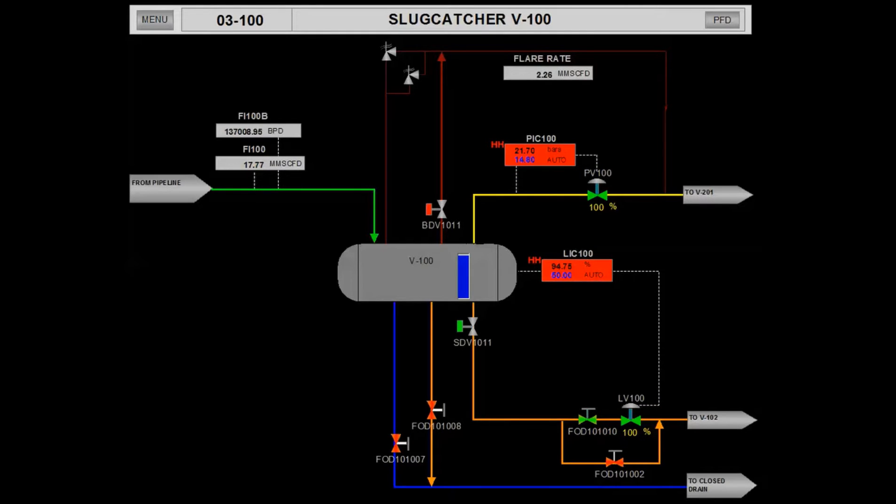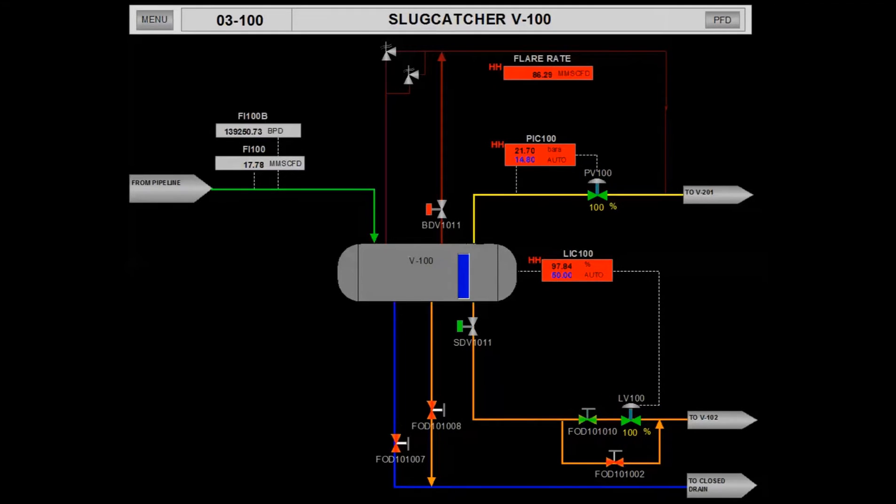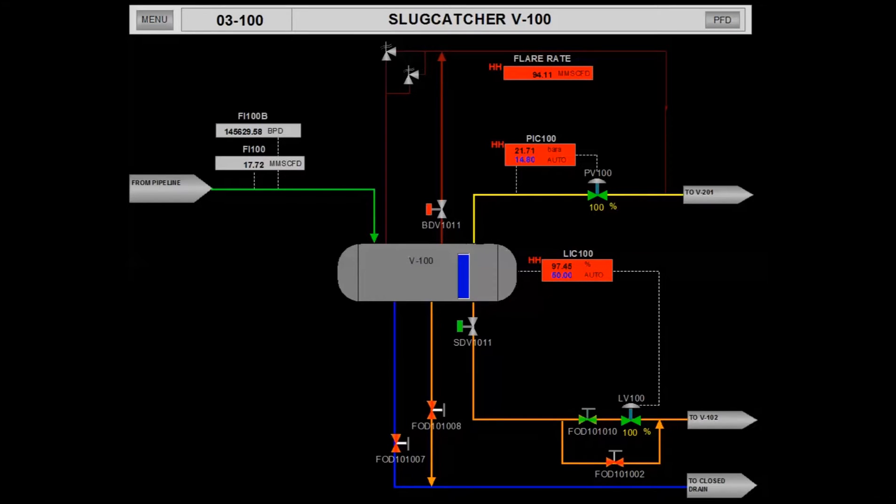The LV100 at the liquid outlet of the slug catcher will be inadequate to handle this large liquid slug, even when it is fully open at 100%.